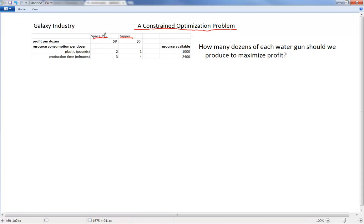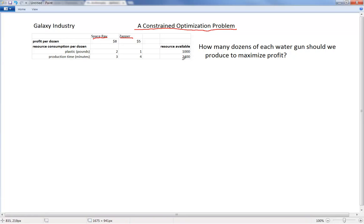In order to manufacture one dozen of Space Ray, it requires two pounds of special plastic and three minutes of production time. Similarly, in order to produce one dozen of Zapper, it requires one pound of special plastic and four minutes of production time. The resources available are 1,000 pounds of plastic and 2,400 minutes of production time.